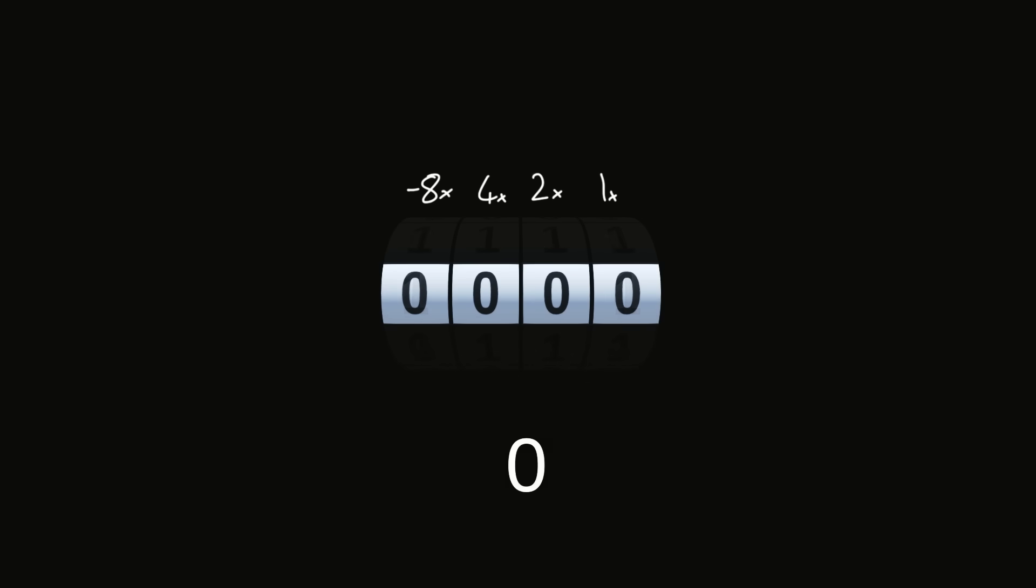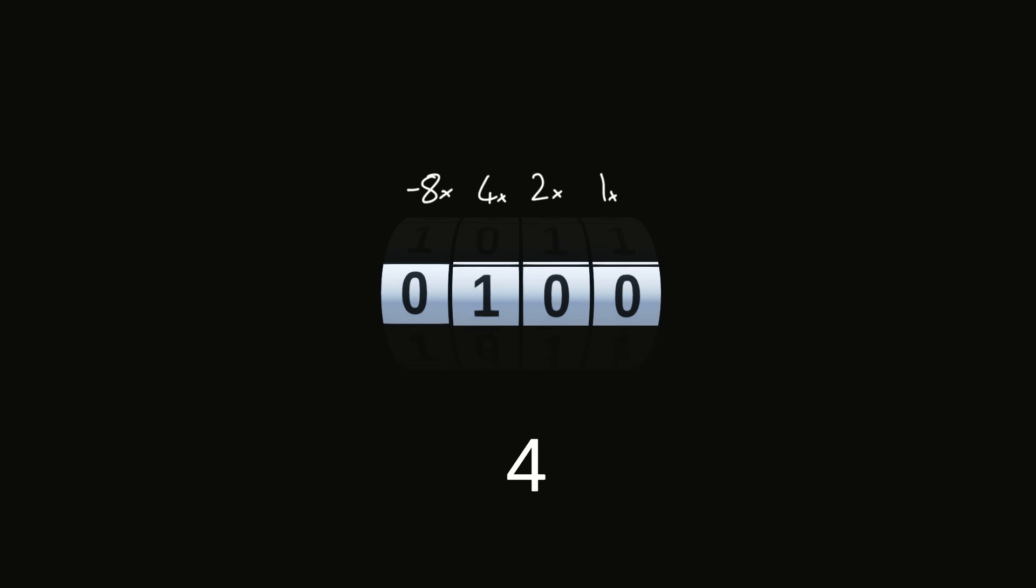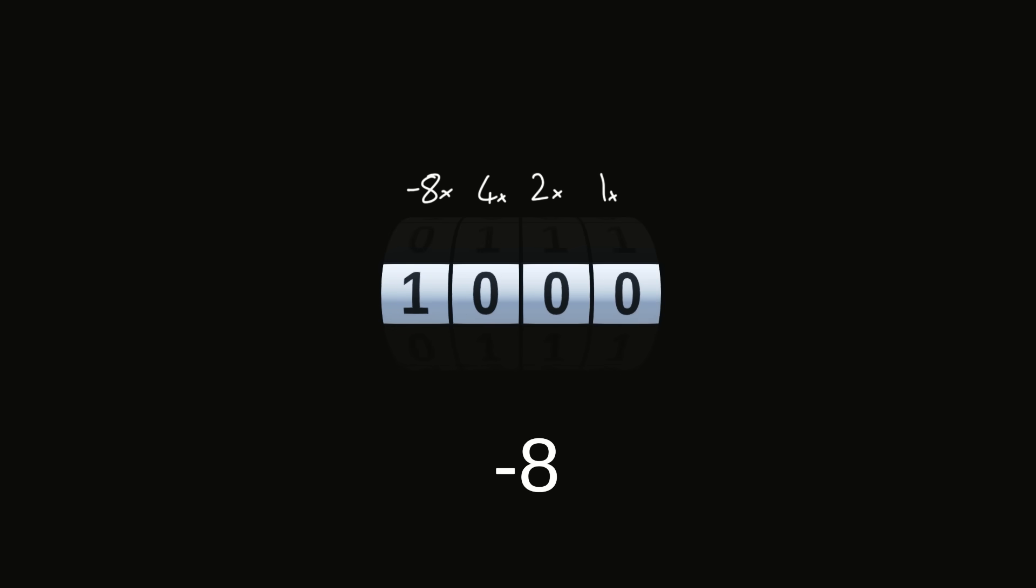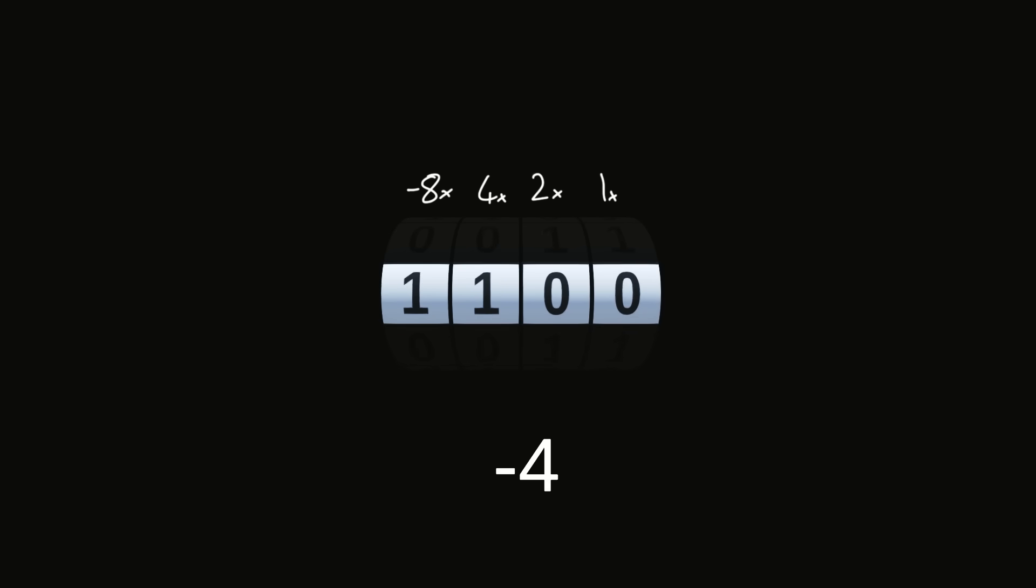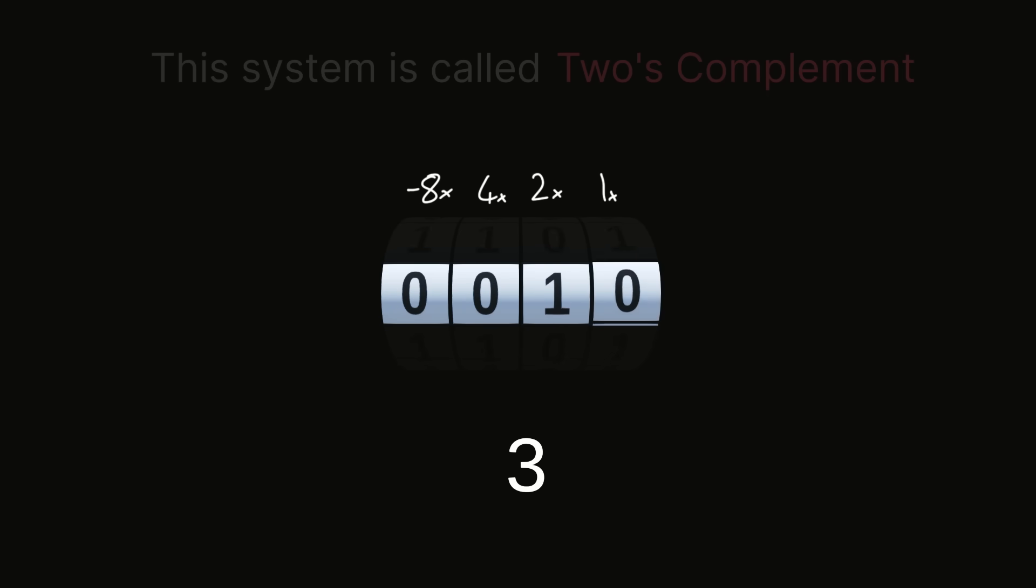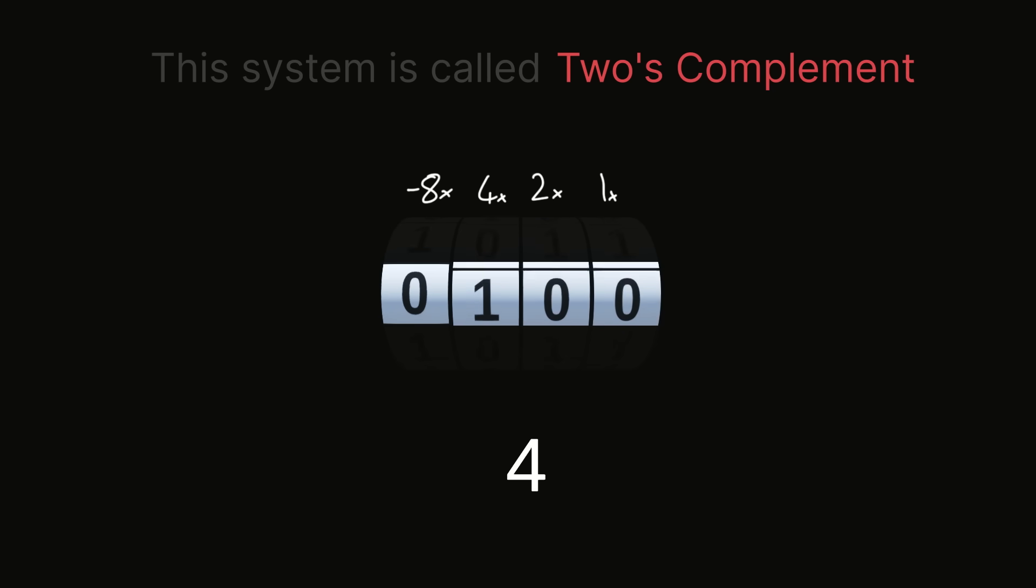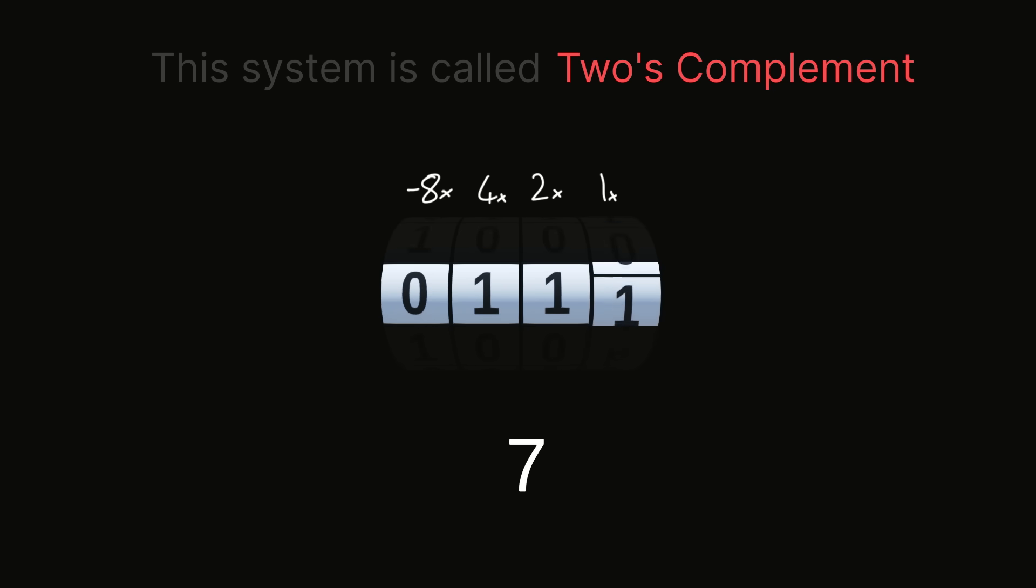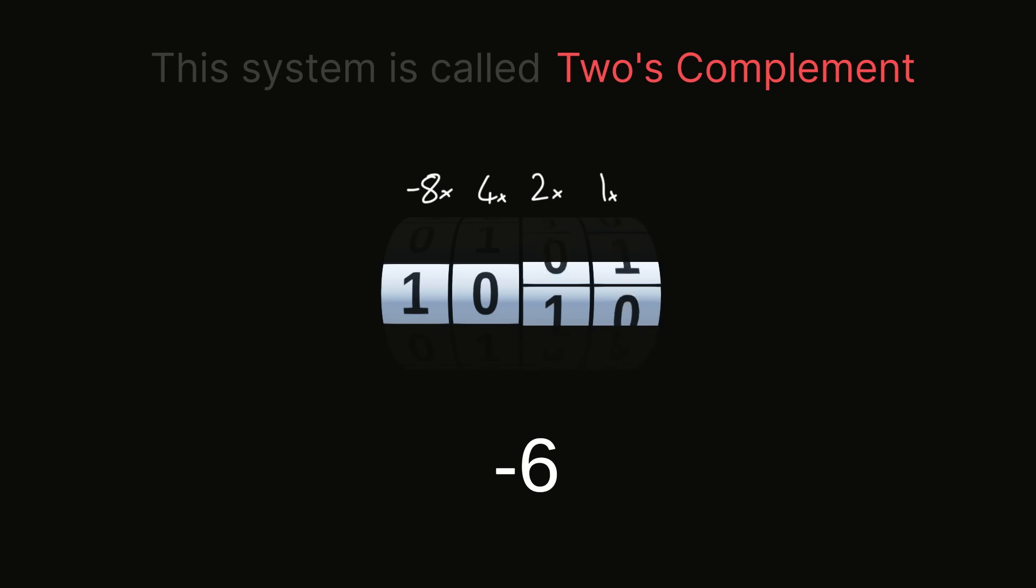Let's start at 0, and see what it looks like now if we count up. So 7 is now the largest number we can have with 4 bits, and it then flips over to the smallest number, negative 8. And from there we have negative 7, negative 6, negative 5, negative 4, negative 3, negative 2, and finally all ones would be negative 1. So it's a bit of a funky system, but it allows us to add negative and positive numbers together without any fuss, so it's totally worth the weirdness.